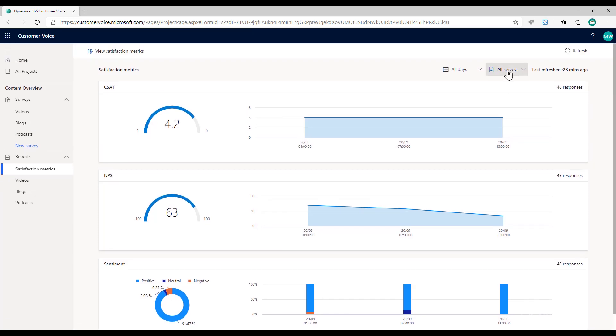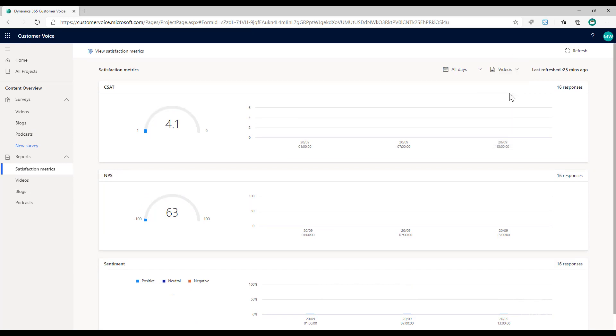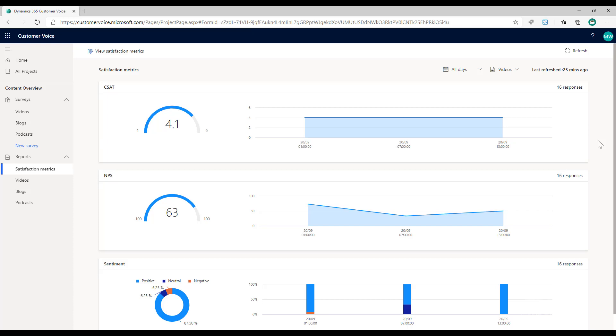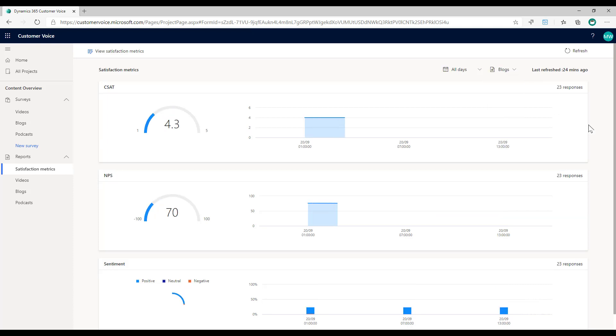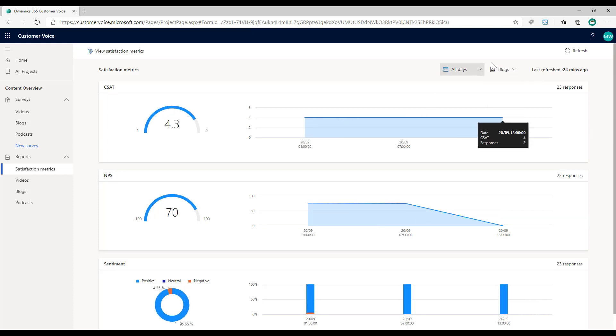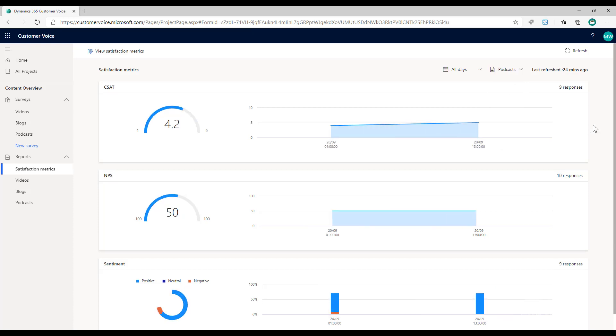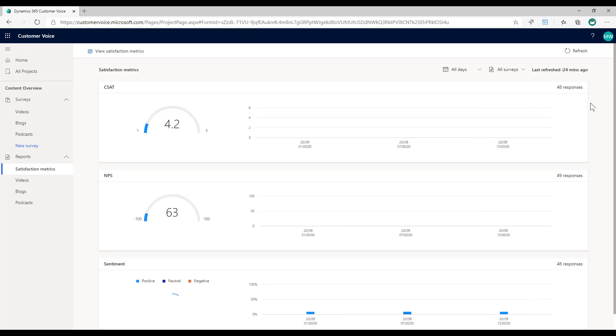If I now click up here, I can see all surveys and I could switch to see what about specifically for the video survey, what about specifically for the blog survey, and then also for the podcast survey.